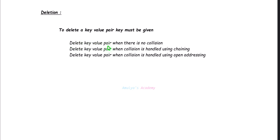Let's discuss deletion with three scenarios. First: delete a key-value pair when there is no collision. Second: delete when collision is handled using the chaining method. Third: delete when collision is handled using open addressing.